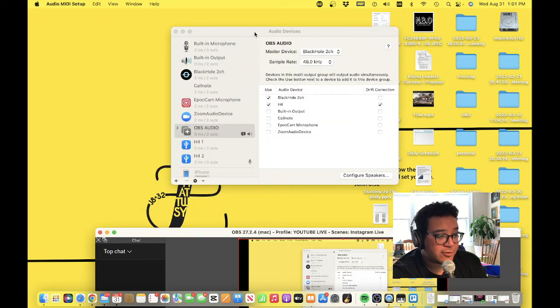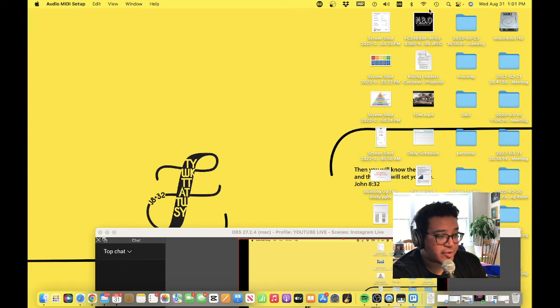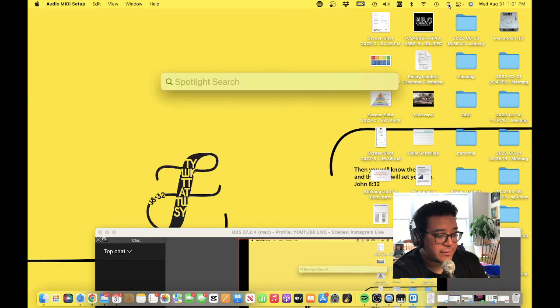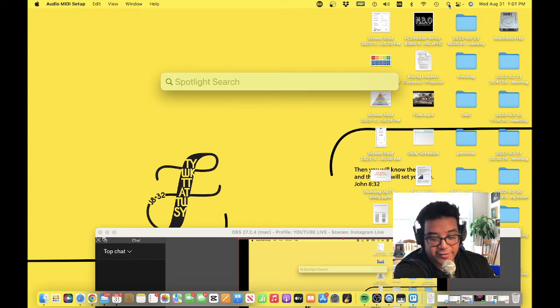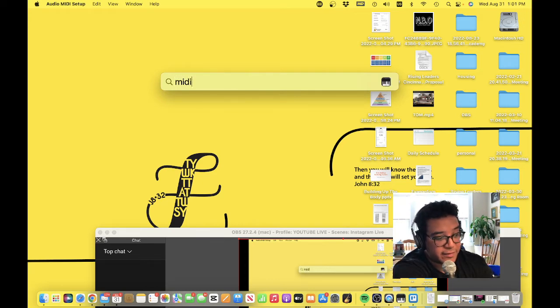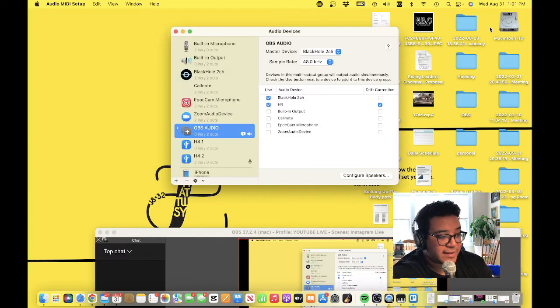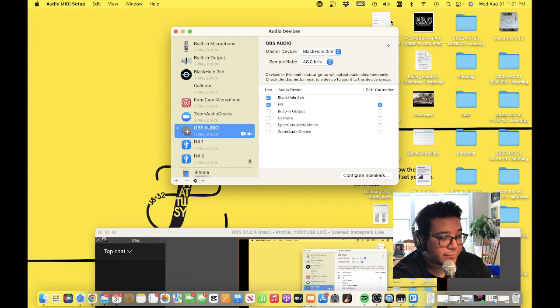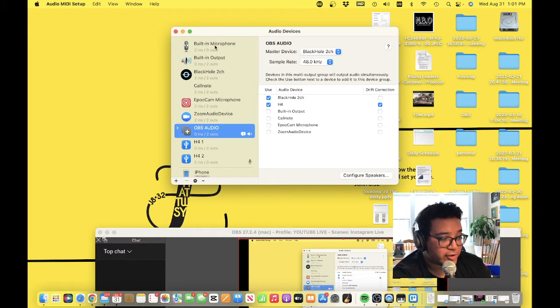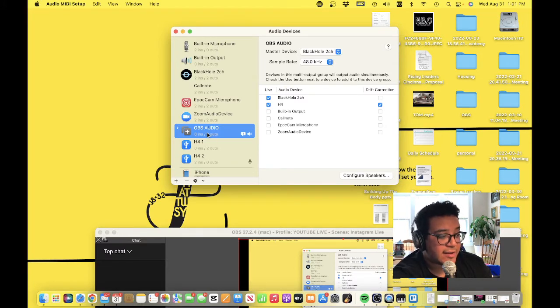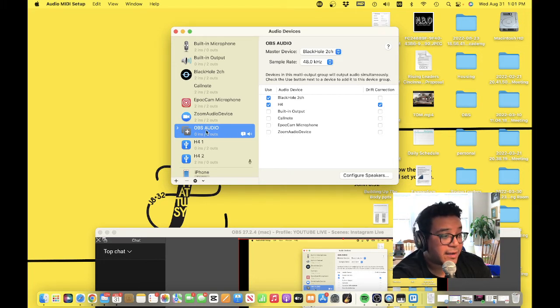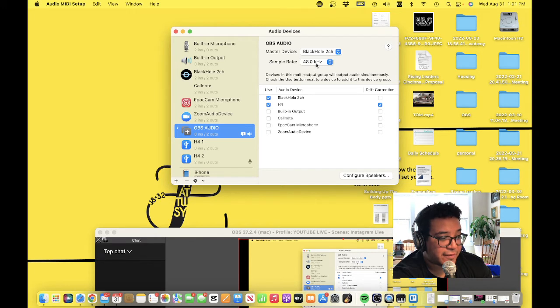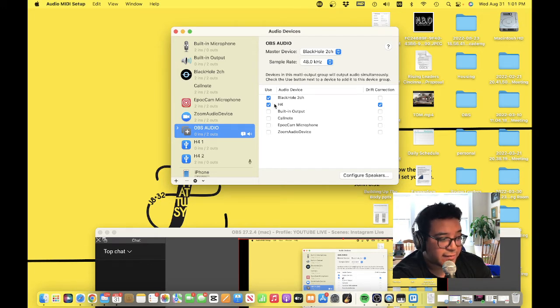Step two: you want to go - I'm going to close this out so you can see the action - go up to your search or use your shortcut keys and type in 'MIDI Audio Setup.' This should pop up and you should have built-in microphone and all these different things. Go to whatever output device you're using - OBS audio, the master device - make sure this is on 48, make sure that's checked, and the H4 is checked.